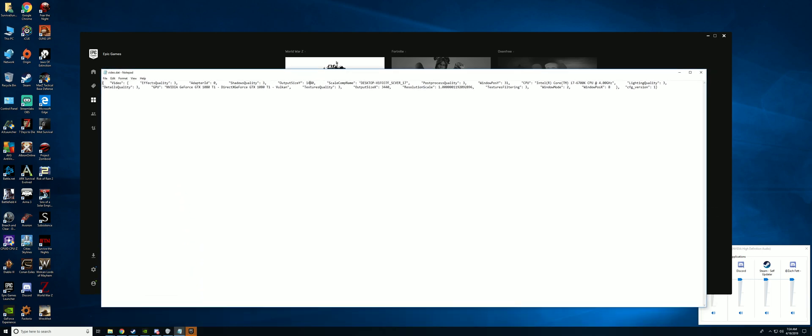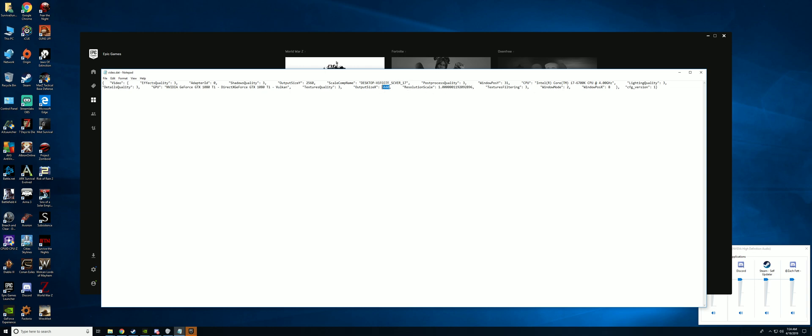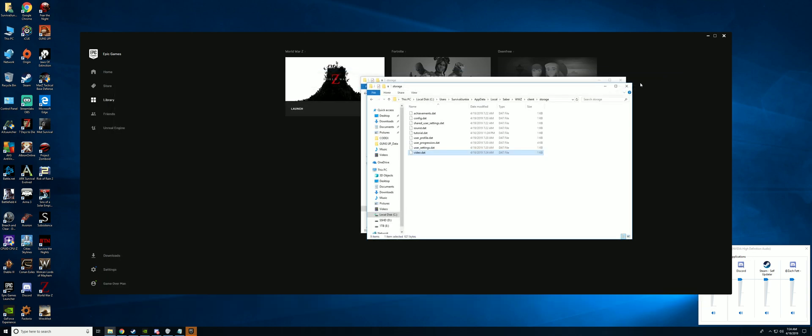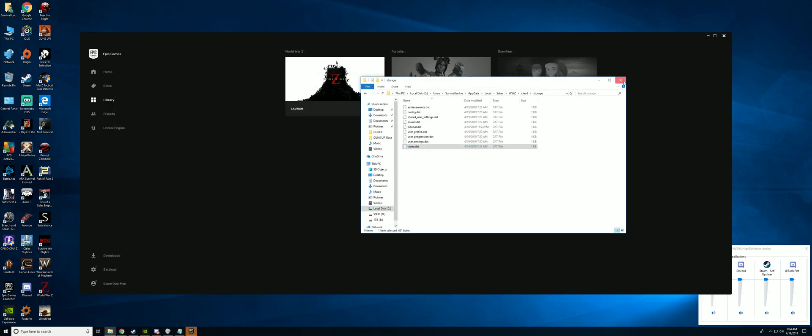Look for the output size Y and change that to 2560. Then you want to look for output size X and change that as well to 2560. Go ahead, save the file, and close it out.